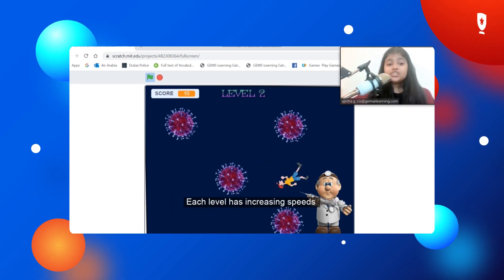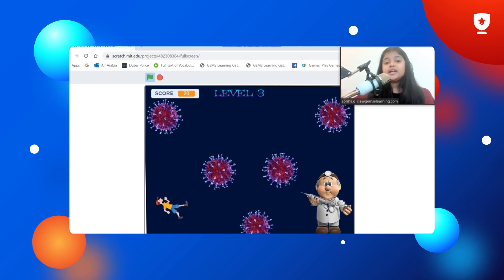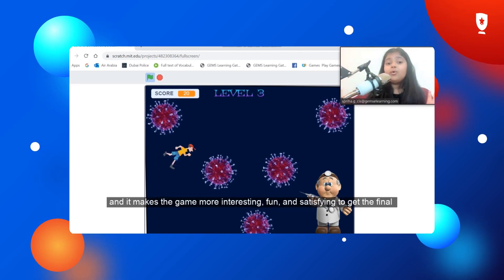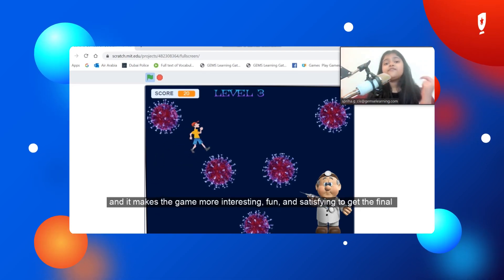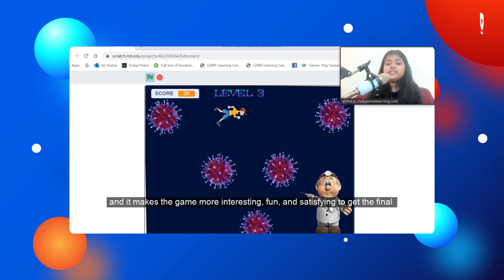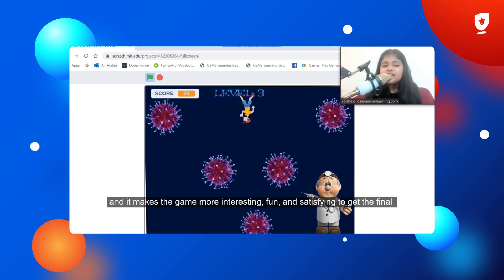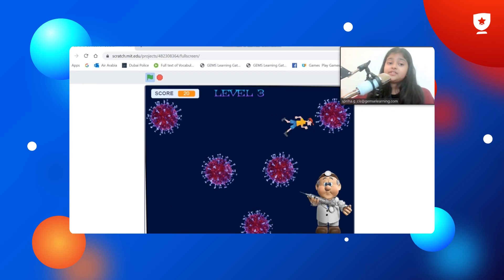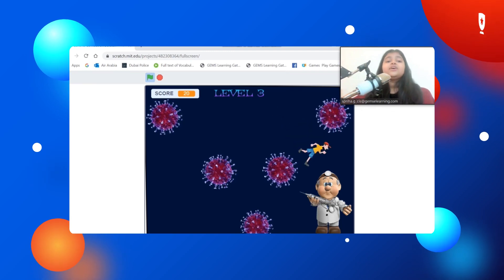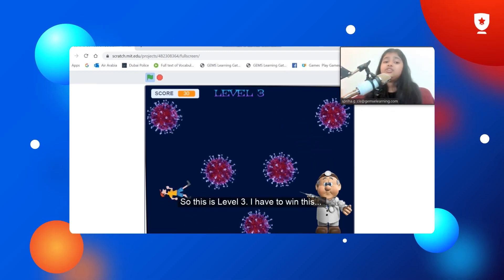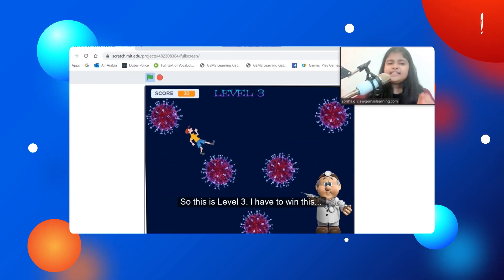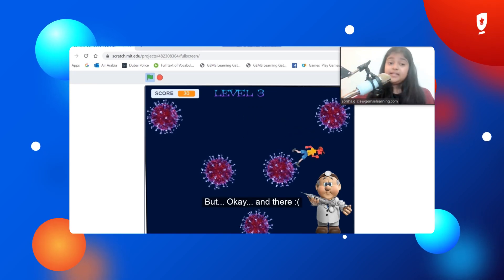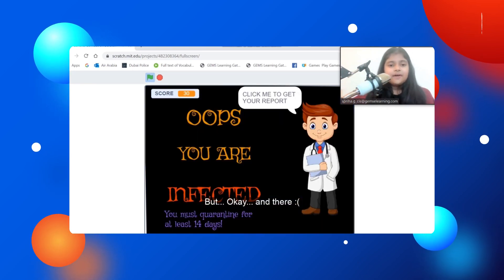Each level has increasing speeds and it makes the game more interesting, fun, and satisfying to get to the final level to be completely safe from the virus. So this is level three. I have to win this. Let's see.